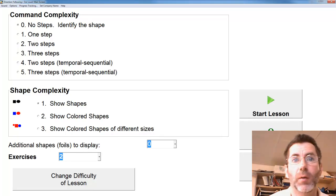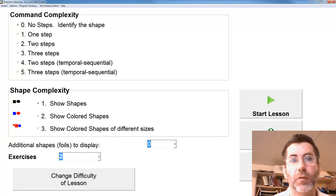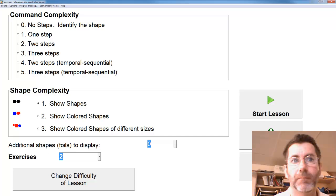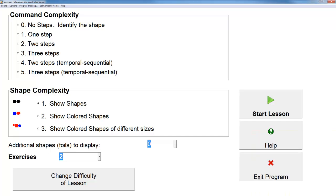Hi, I'm Clay Nichols. I was the lead engineer working on this program and I'll be giving you a short demo of it. This is Direction Following Out Loud for auditory comprehension, reading comprehension, attention and memory.